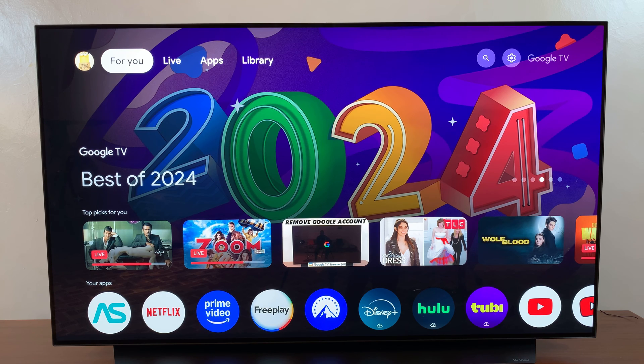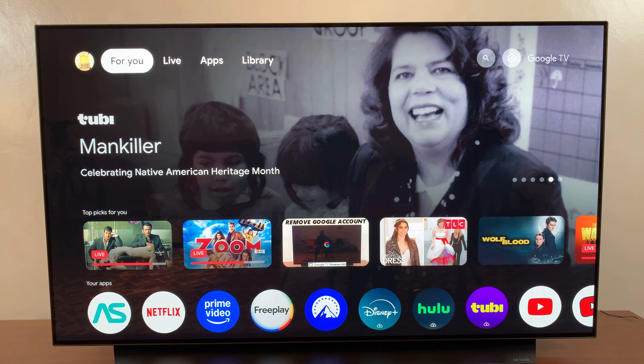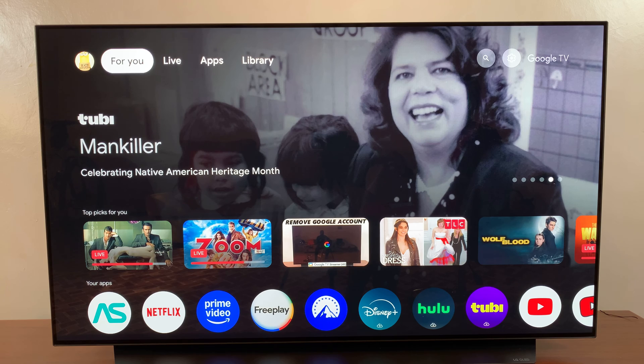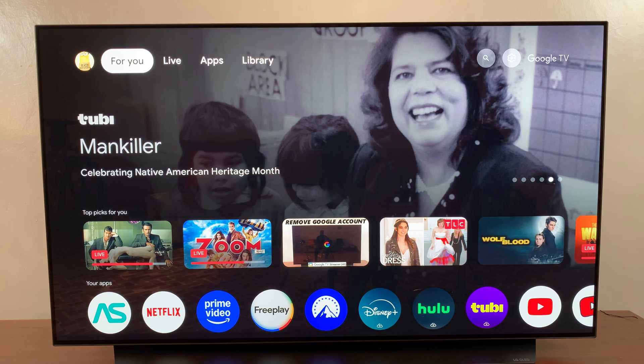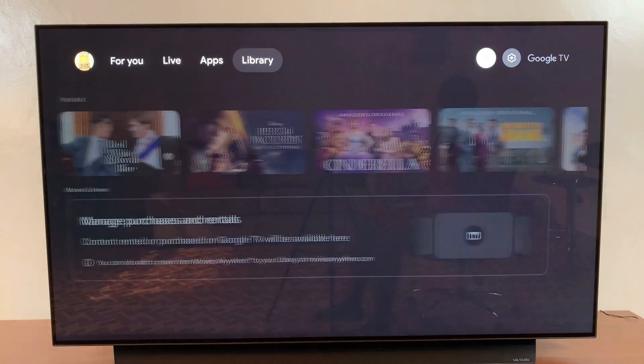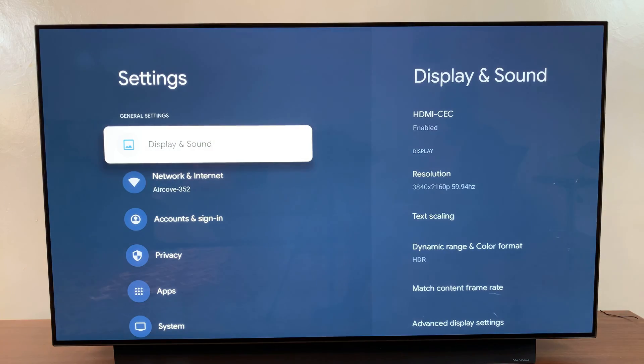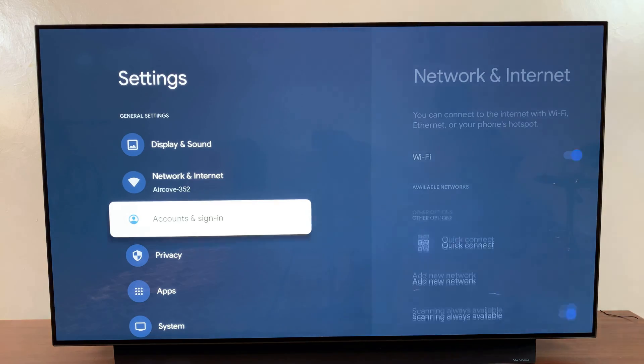Welcome back. In this video, you'll learn how to turn on apps only mode on your Google TV streamer. The first step is to navigate to the main settings menu.